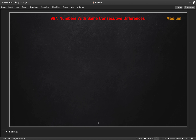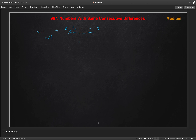Let's understand how we will solve this. If N equals 1, then for all possible digits 0 through 9, any K satisfies the condition, so the answer is simply all digits 0 to 9. But if N is not 1, we need a different approach.